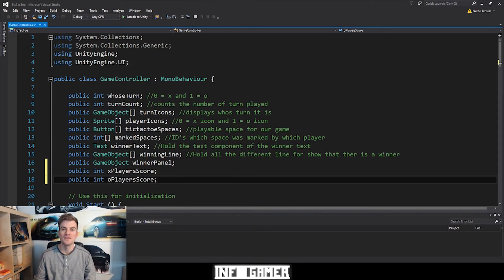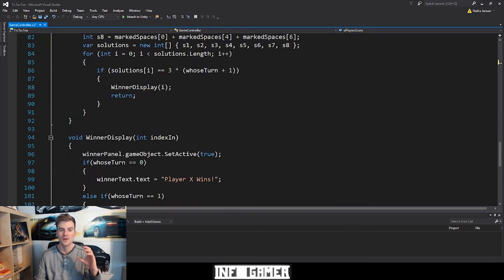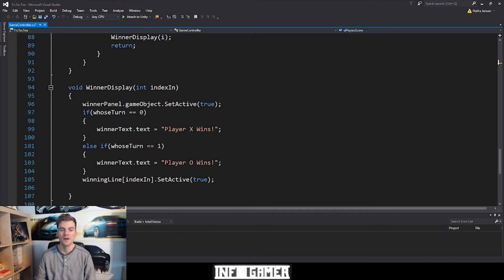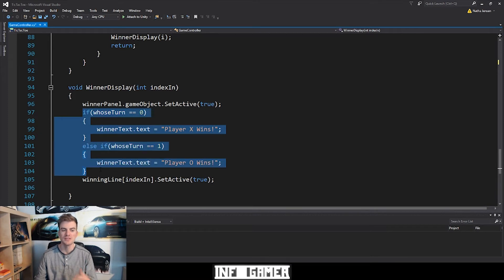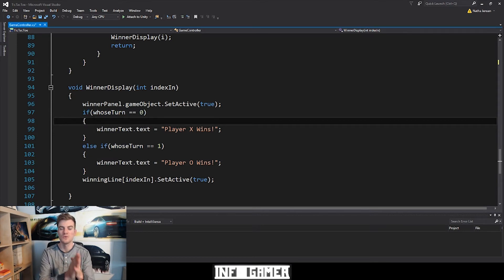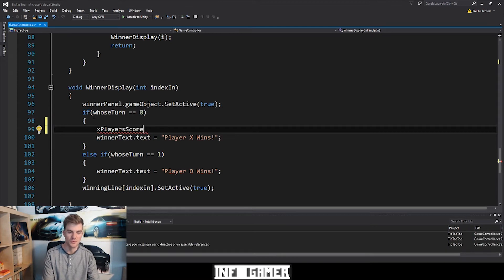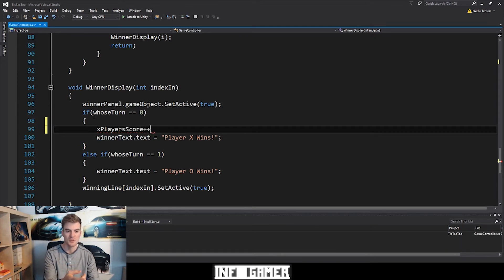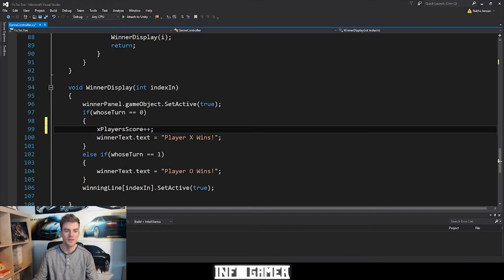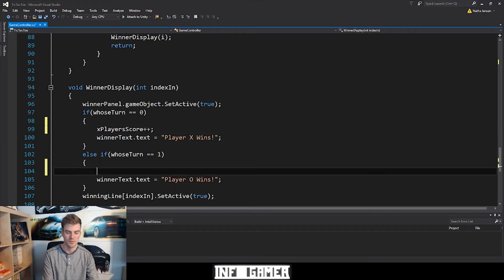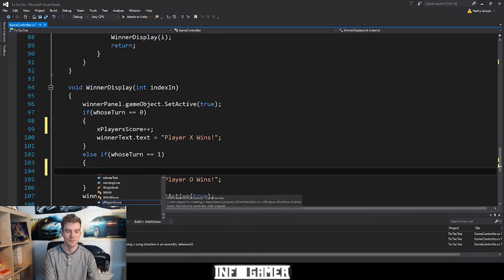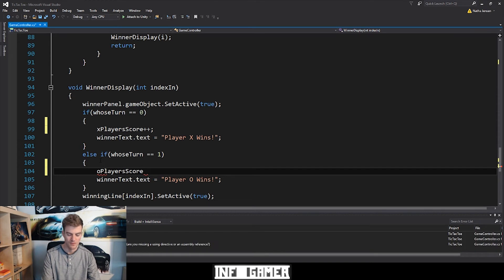Once you've created these variables, let's scroll down to our winner display function. We'll add the code into this function because we already have the if statements checking to see which player won the game. So all we have to do is: if whoseTurn equals zero, we increment xPlayersScore — so I'm going to say xPlayersScore++ and a semicolon. Then for the else-if statement where we're checking if whoseTurn equals one, we do the same thing but for oPlayersScore.